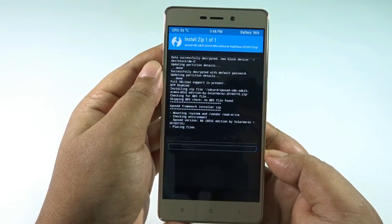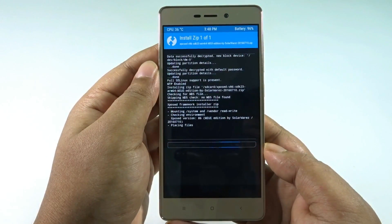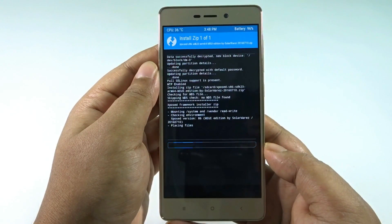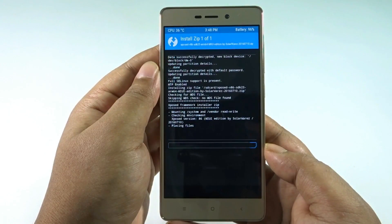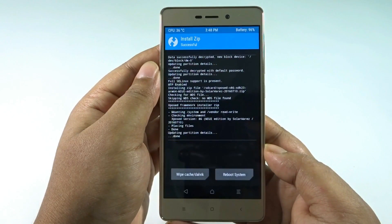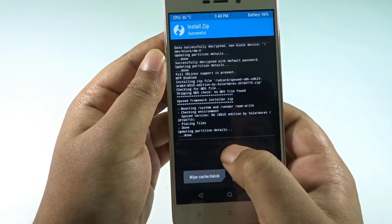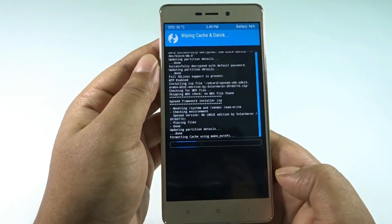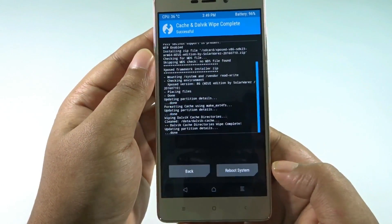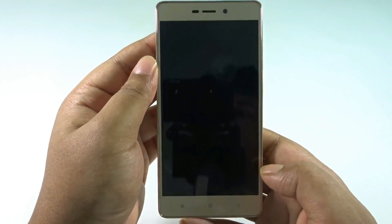I have put all the download links in the description, so make sure you check that. Do this at your own risk — we are not responsible if anything happens. Your phone can get hard bricked and we are not responsible for that. The Dalvik cache is now cleared and the rebooting process is going to happen.